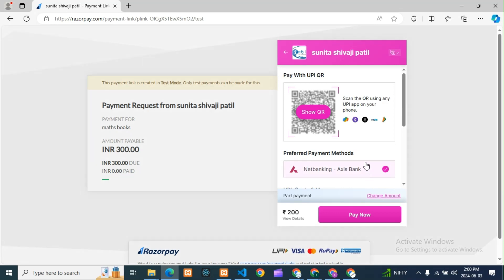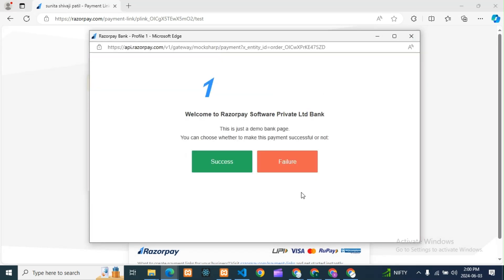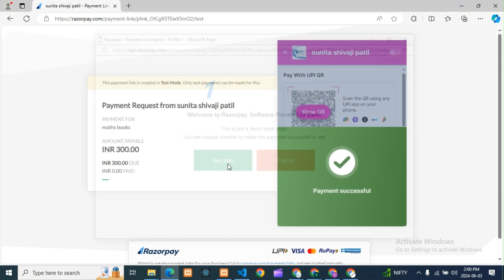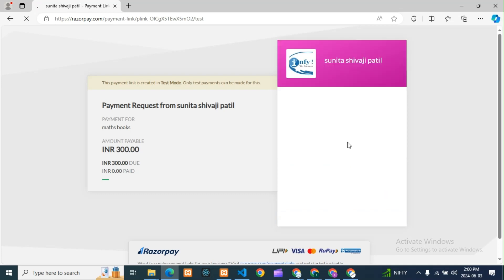We are selecting net banking. I have already done a video on how to change the checkout page colors and design — you can check that out on my channel. Payment is successful — 200 rupees paid.